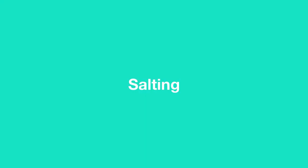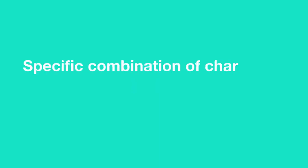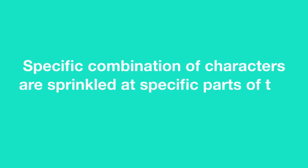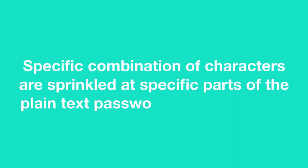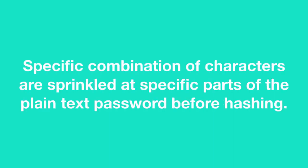A new technique called salting is introduced by security analysts to give hackers a hard time in cracking passwords. In this technique, a specific combination of characters are inserted at specific positions of the plain text password before hashing. Every company has its own salting algorithm and they don't make their salting algorithm public.